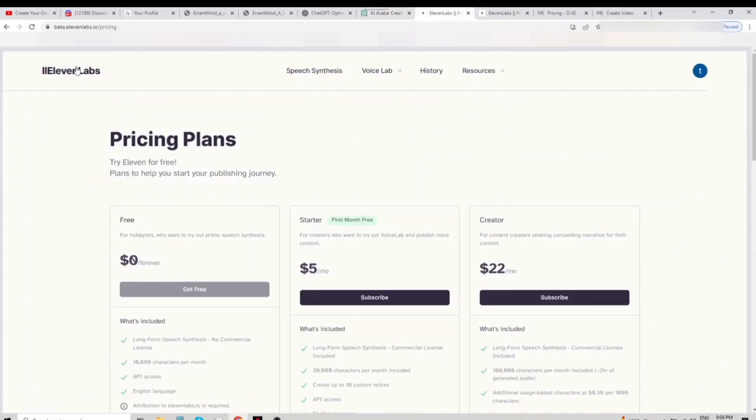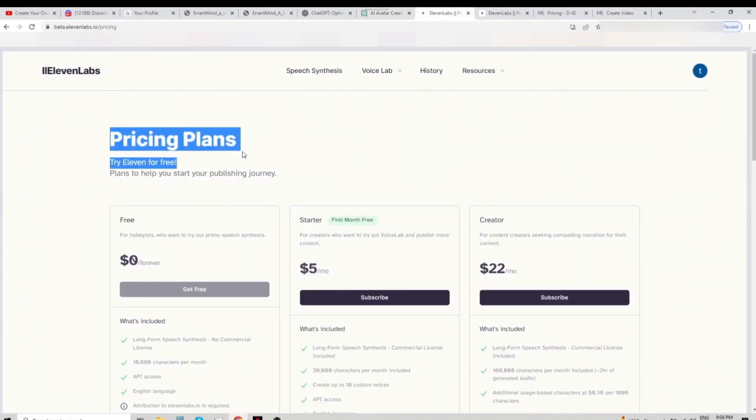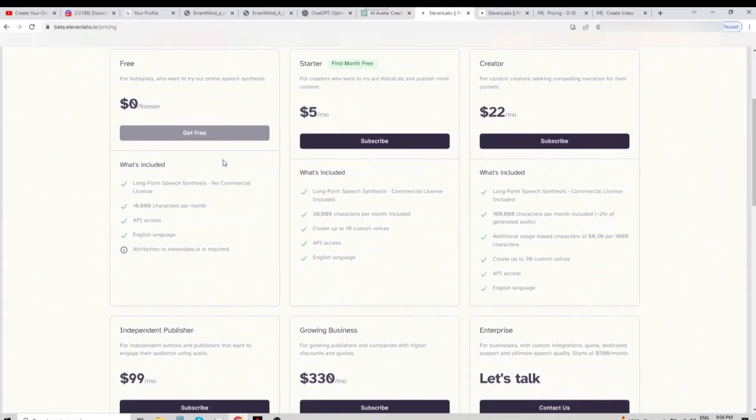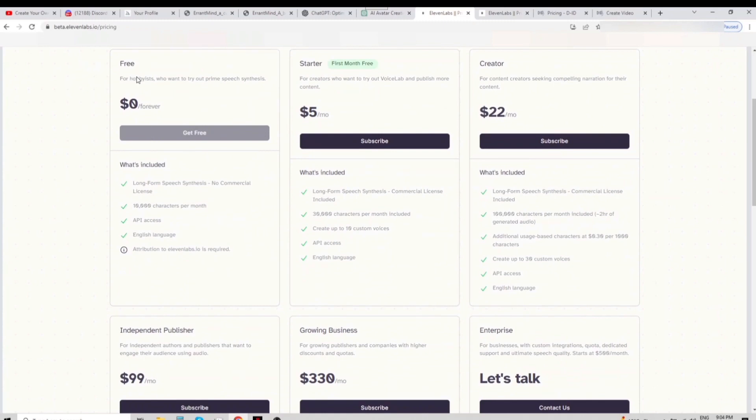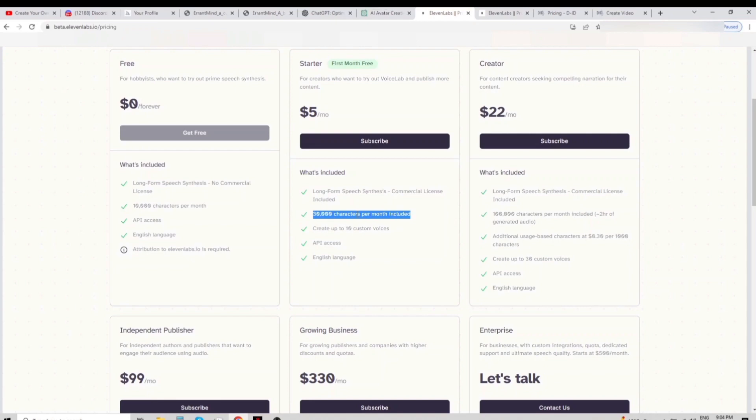Next, we will use Beta11labs.io to generate the voice using the text from our bot. The free option includes 10,000 characters per month per account. The cheapest paid option costs 5 US dollars and includes 30,000 characters per month.